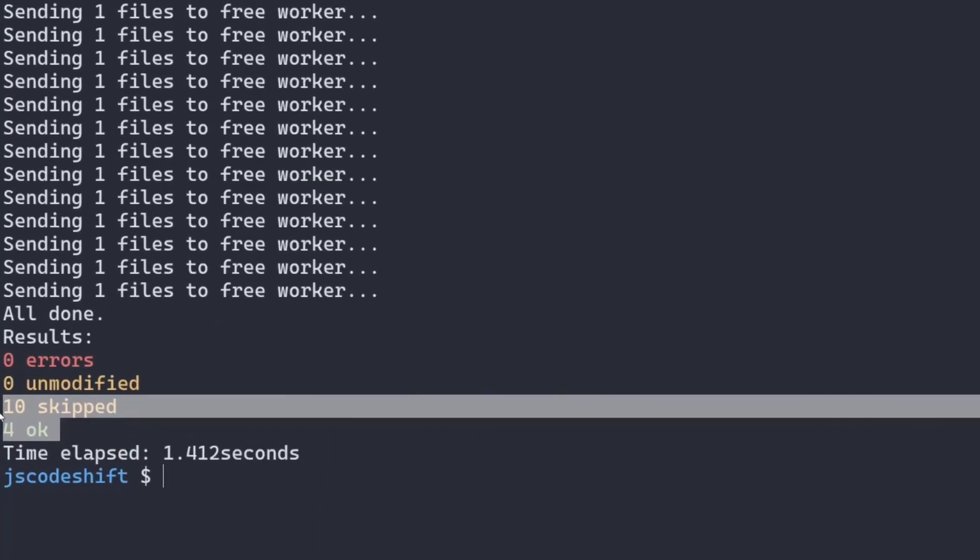This time, the results look a little different. It still found 14 files, but 4 were OK and 10 were skipped. The 4 files marked OK were those that had button elements transformed into button components successfully.